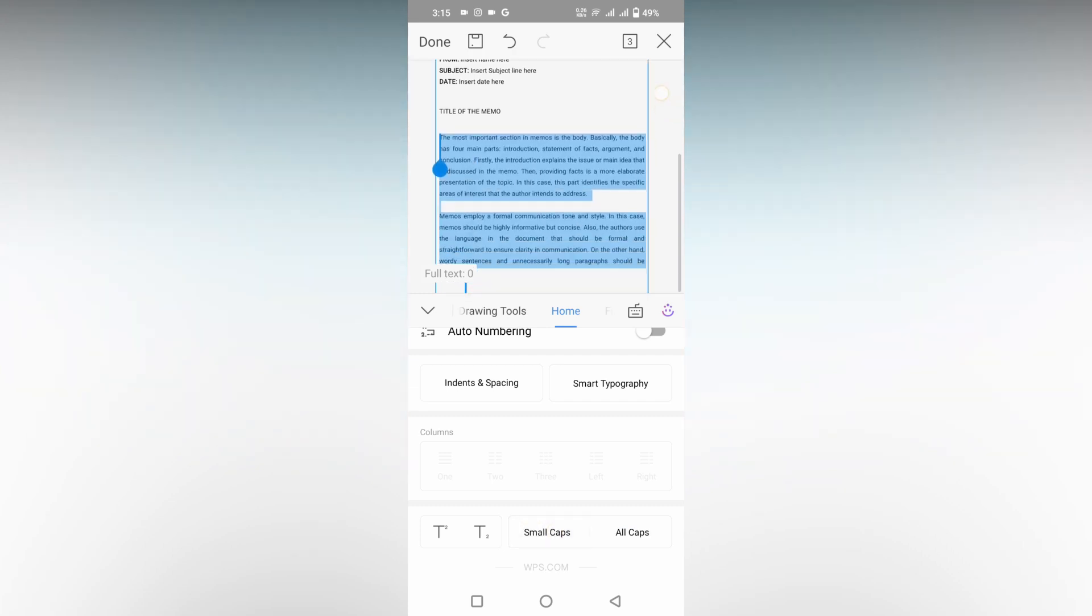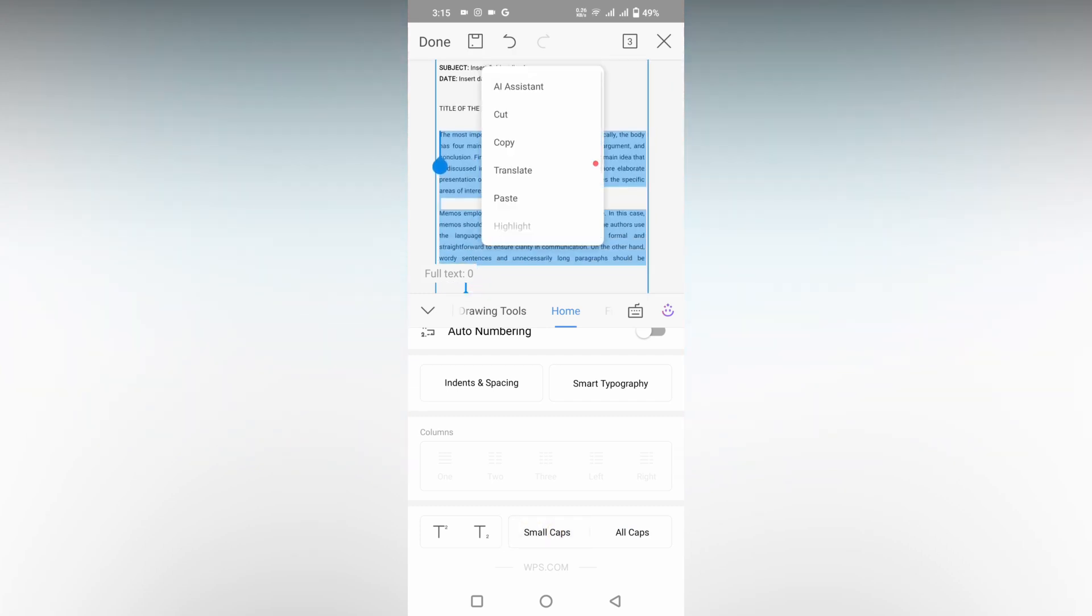You can see now it changes to small caps, which is lowercase. So this is how you change from uppercase to lowercase text on your WPS Office Writer Mobile.